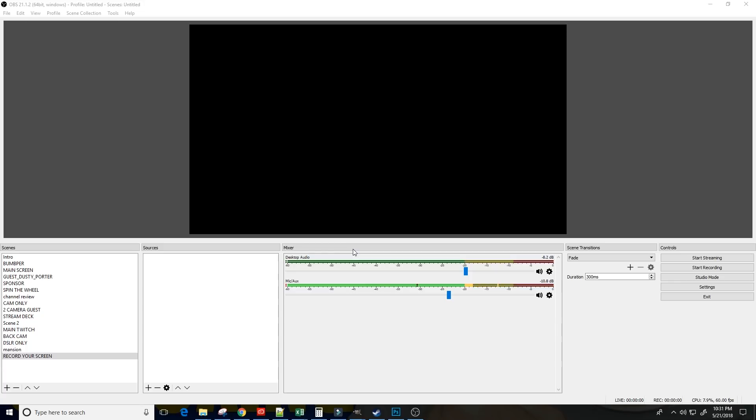On the main screen here, we have OBS. We have a blank work area at the top here. I created this by starting a brand new scene with nothing in it and calling it Record Your Screen.